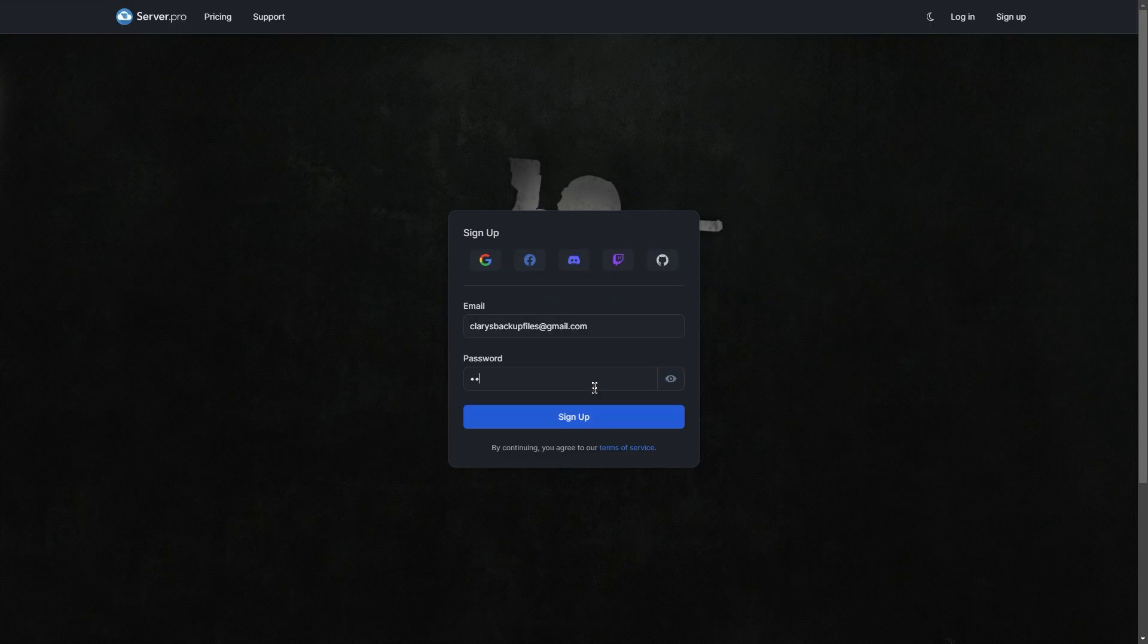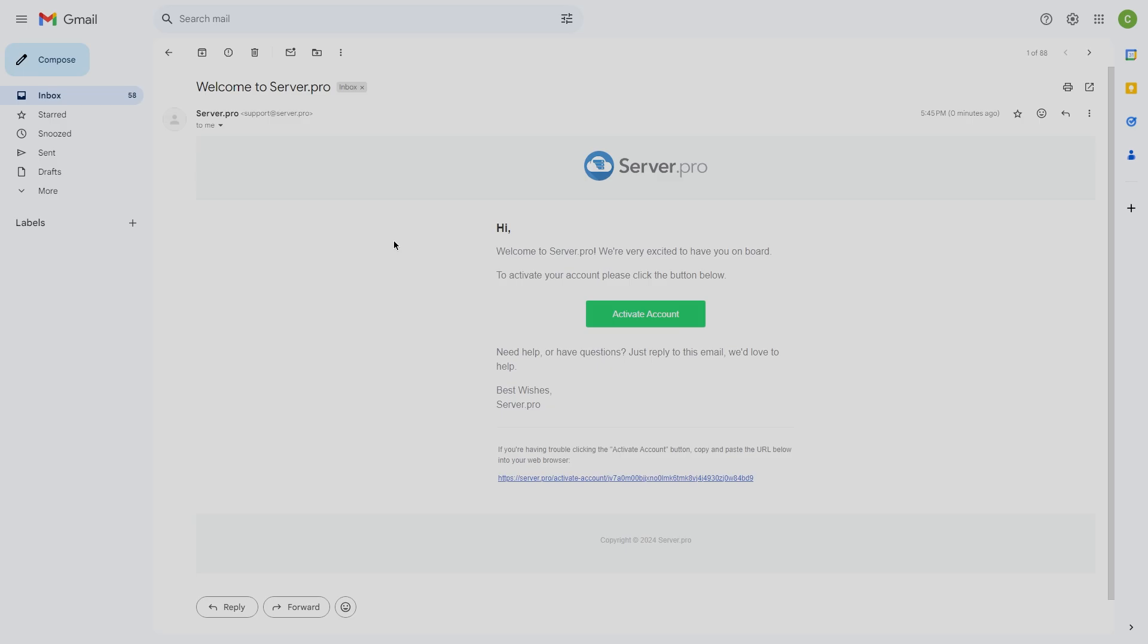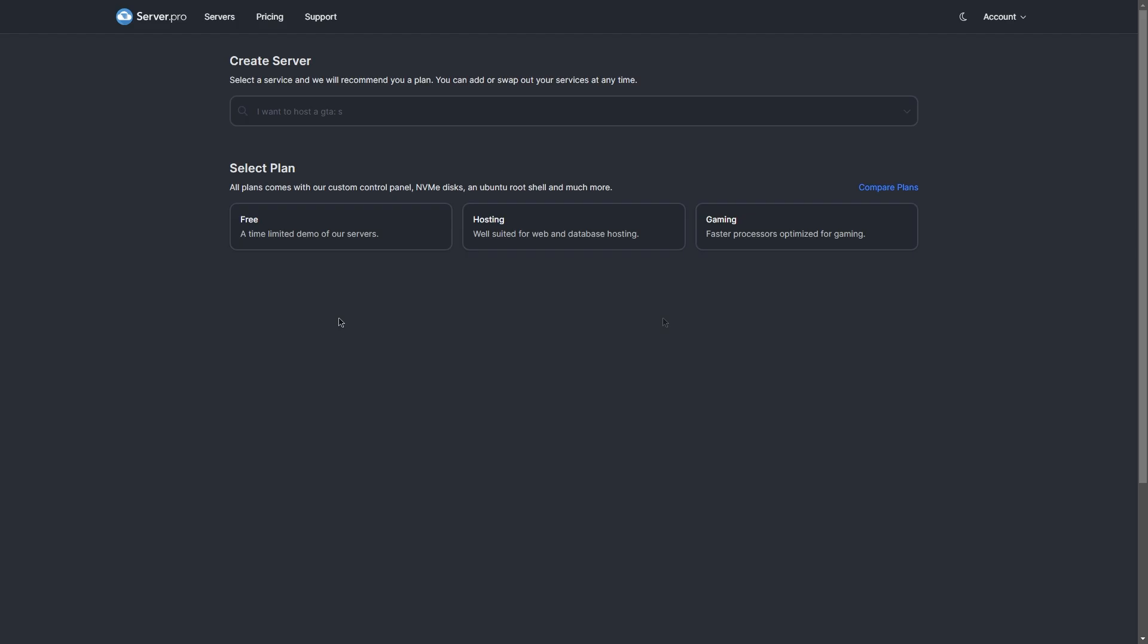First, you want to make sure you've signed up and created an account. Once that's done, you'll receive a confirmation email. Just make sure you head to your email and follow the link showcased in there to verify the account.